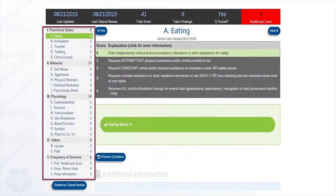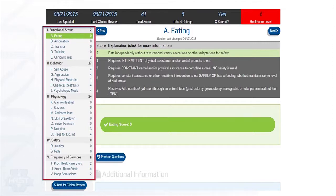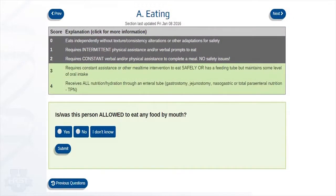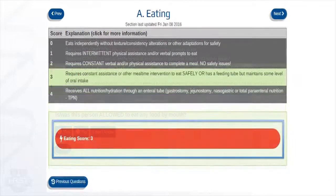Let's take a look at how trained HRST raters arrive at a score. Each individual rating item is assigned a score as indicated here. Note that each of the 22 rating items have a numeric score assigned to them. In this example, we are scoring item A, eating. To arrive at a score, a trained rater answers a series of yes or no questions about the item in relation to the person. As these questions are answered, the application will rule out scores that do not apply. When all questions have been answered, a final score for that item is assigned.